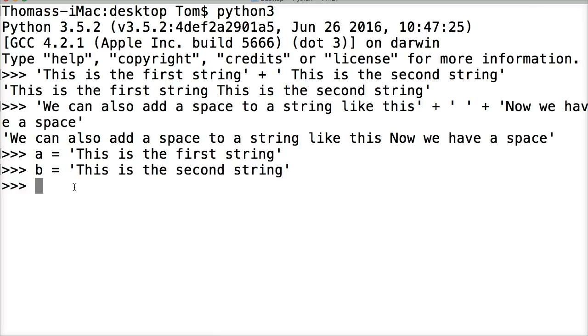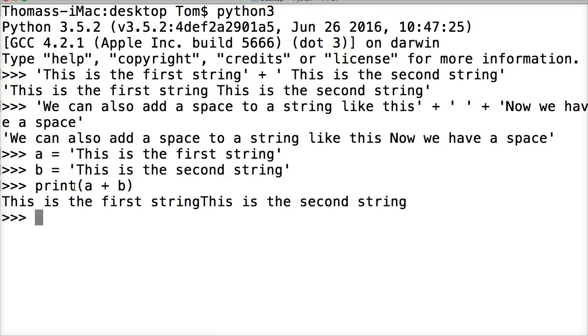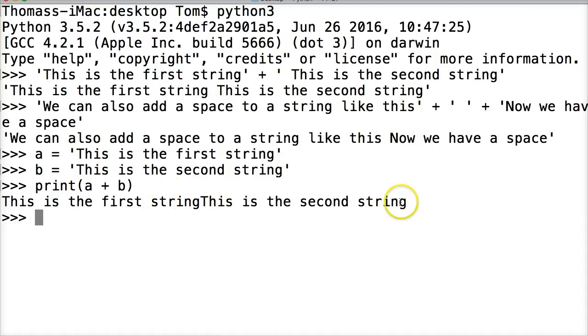Now we can do print(a + b) to concatenate in a print statement. Hit return. 'This is the first stringThis is the second string' - notice there's no space. So how would we fix the no space?